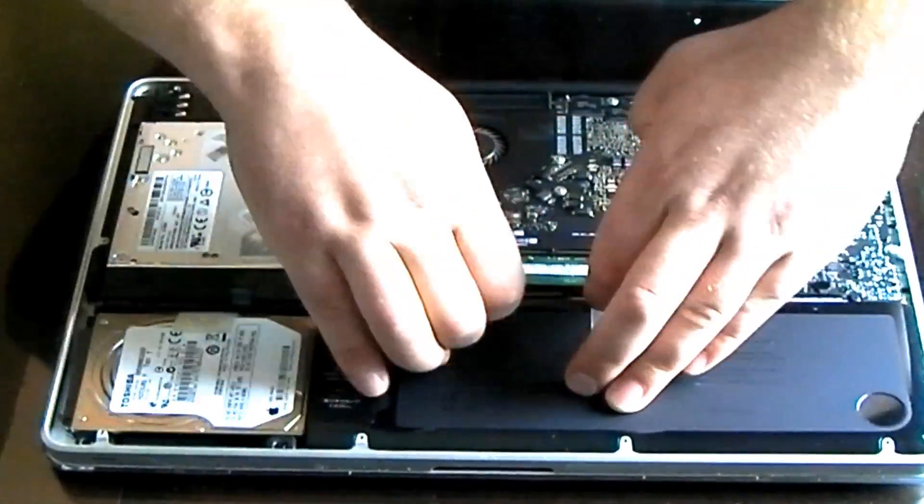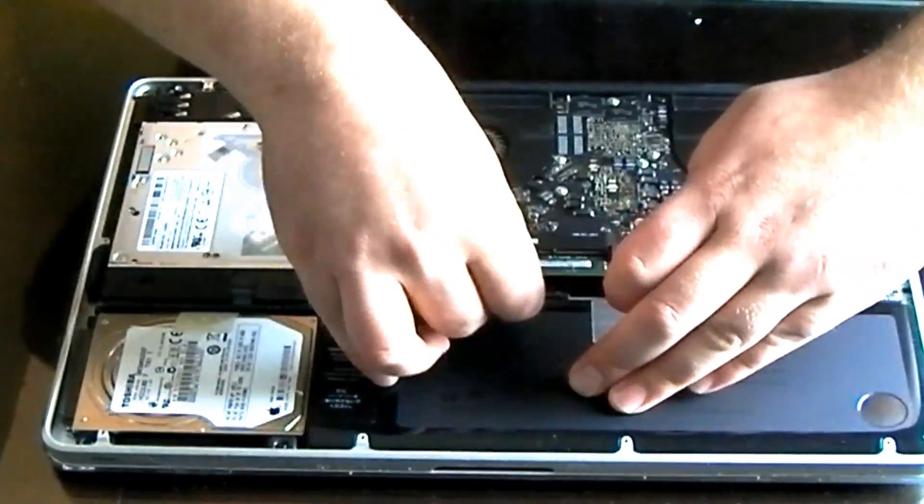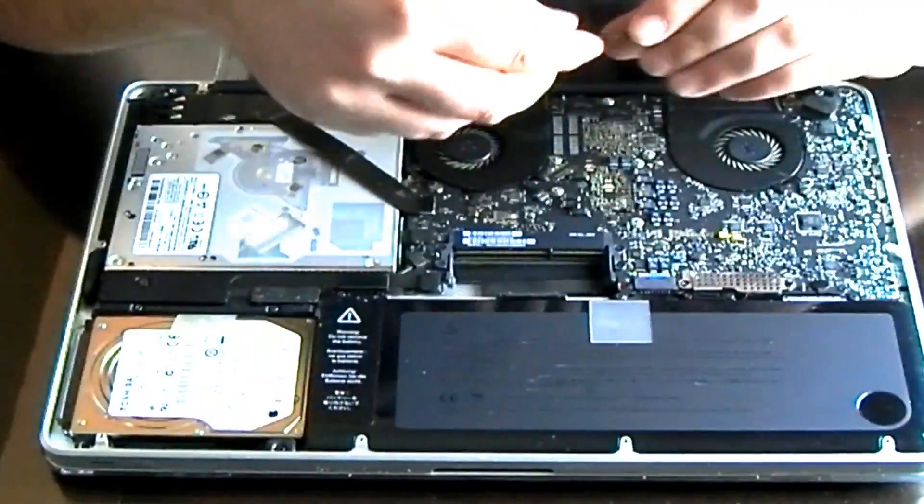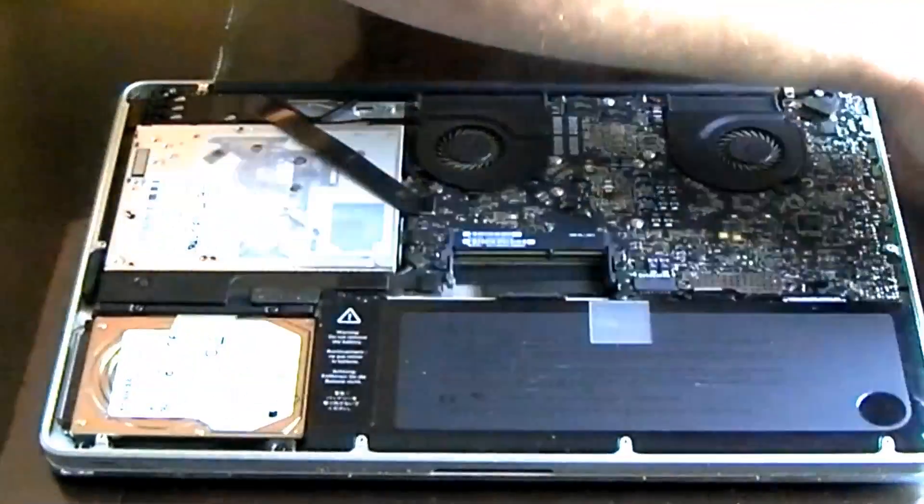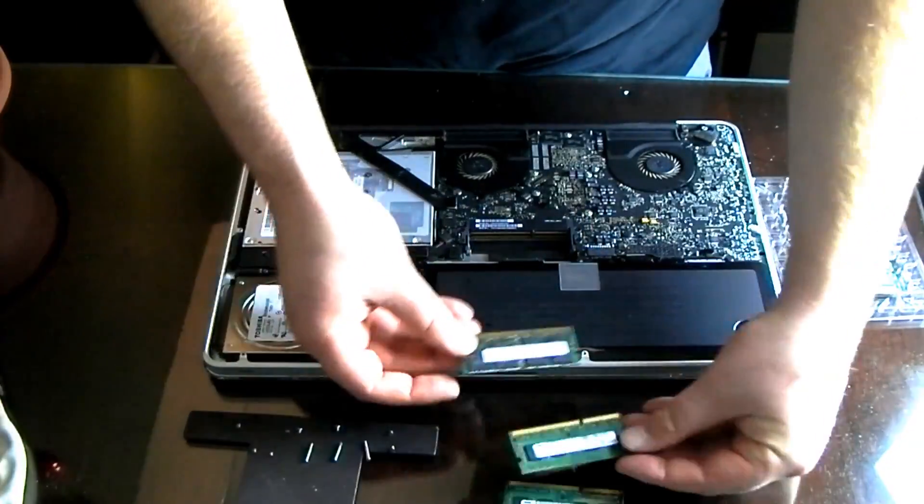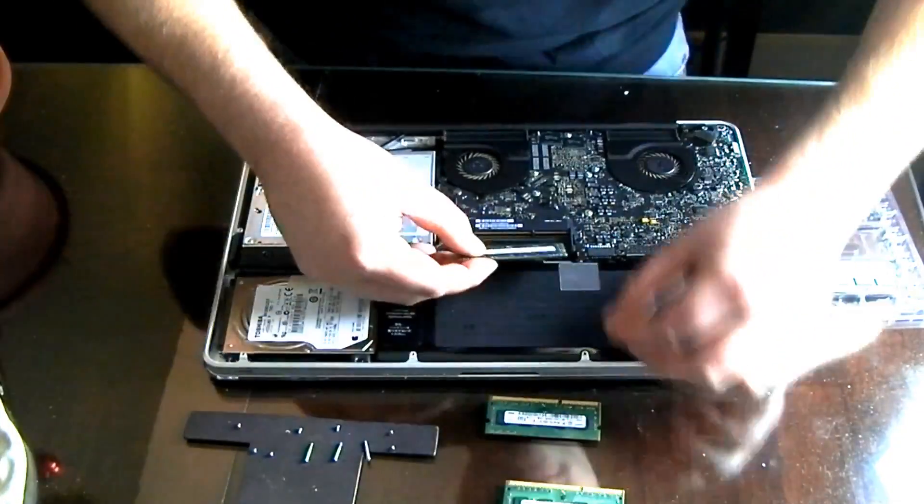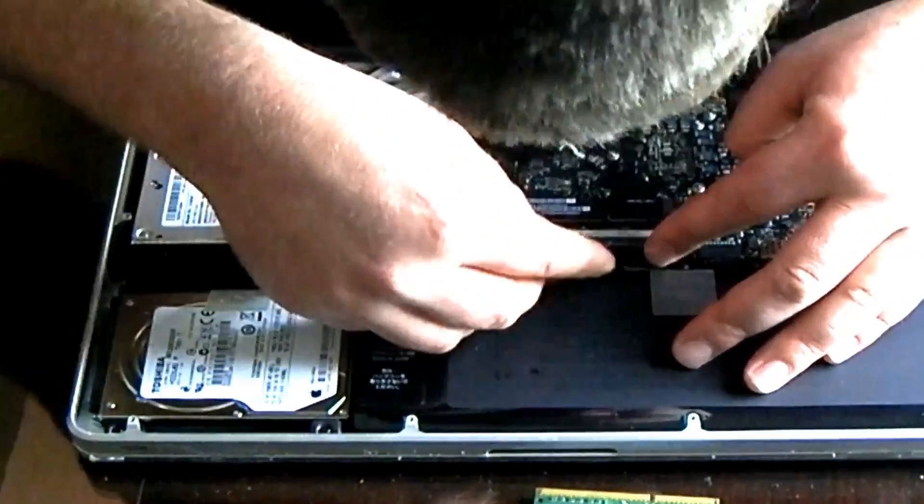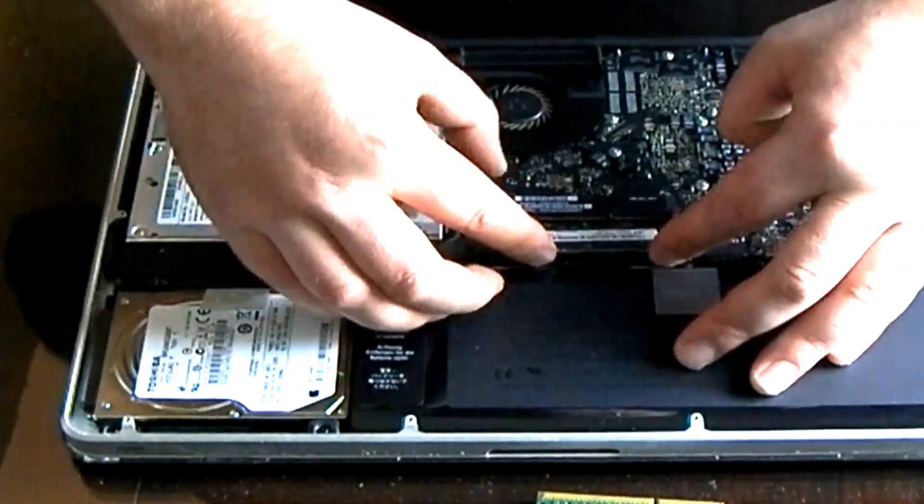There's two little black knobs and they just pull apart and you just slide the RAM out. It's really simple. Make sure though when you put the RAM back in that it's the same way that you pulled the old RAM out.